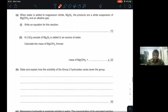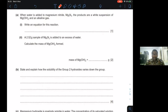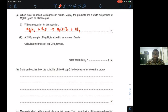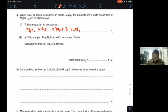When water is added to magnesium nitride Mg₃N₂, the products are a white suspension of magnesium hydroxide and an alkaline gas (ammonia). The equation: Mg₃N₂ + 6H₂O → 3Mg(OH)₂ + 2NH₃. Balancing: there are 2 N on the left so put 2 for NH₃; 3 Mg on the left so put 3 for Mg(OH)₂; then 6 H₂O balances the 6 hydrogens needed.